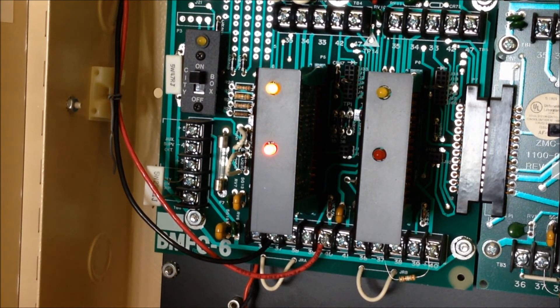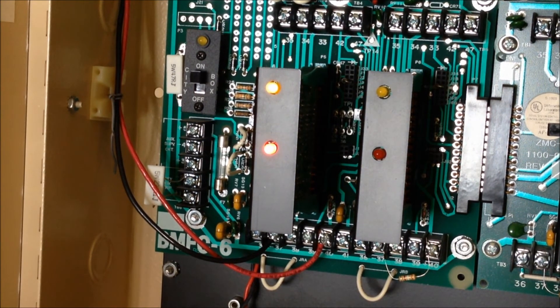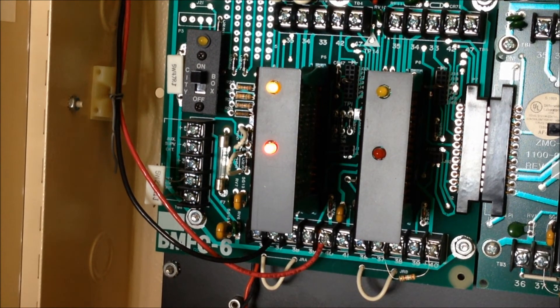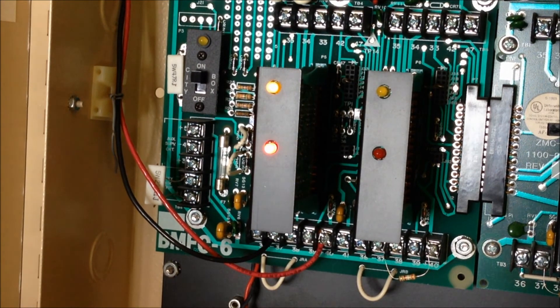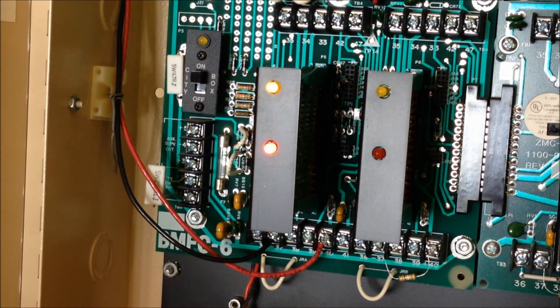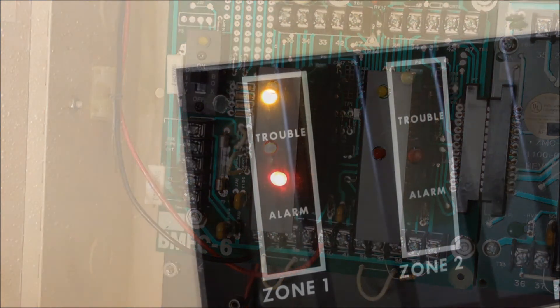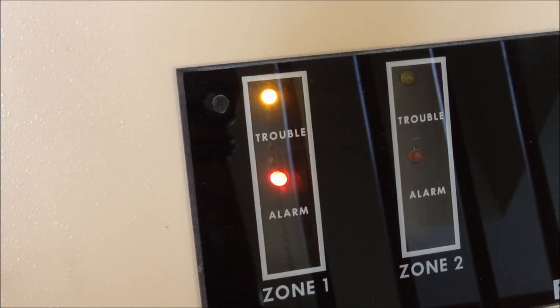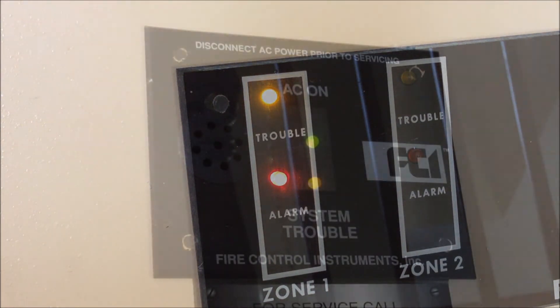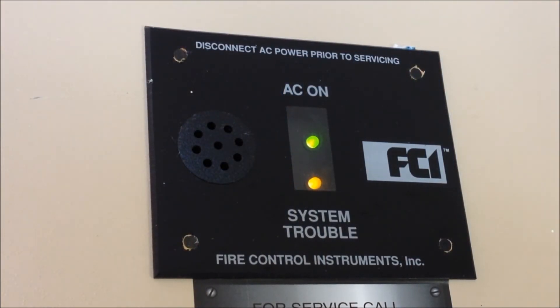So now the alarm is silenced and that does create a trouble condition on the panel so I'm going to go ahead and silence that as well. So now we have both the trouble and alarm indicators lit for zone one in addition to a system trouble indication up on the main display window.